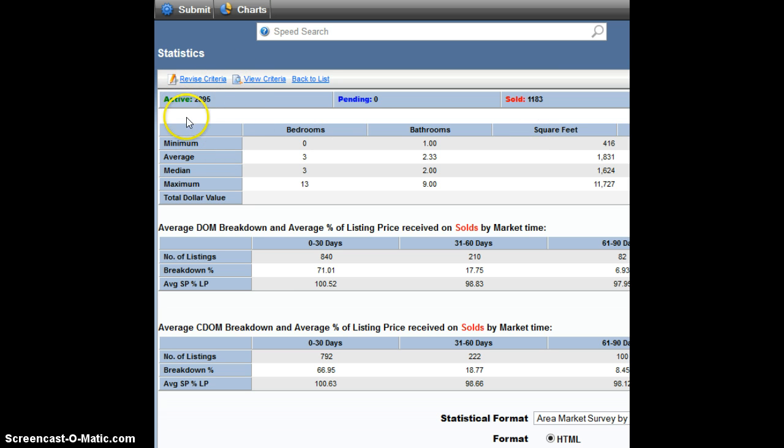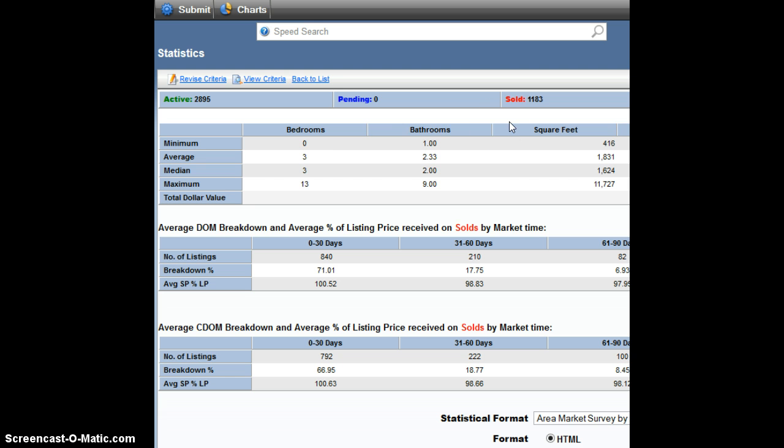So when I take 2,895 listings divided by 1,183 sales over the last month, I get 2.44 months of housing supply.